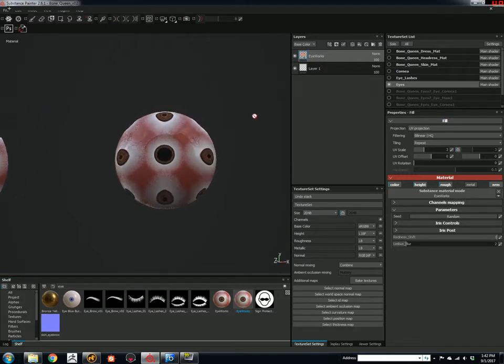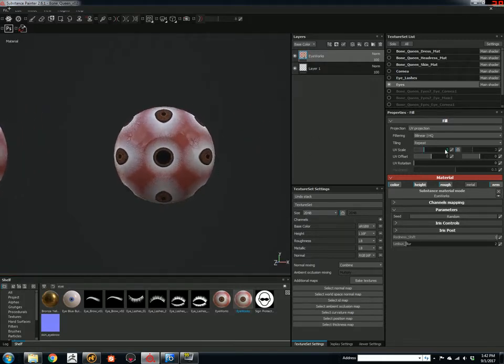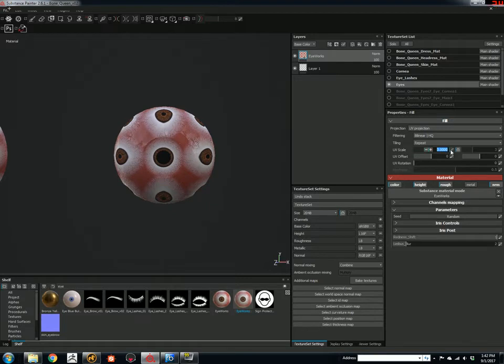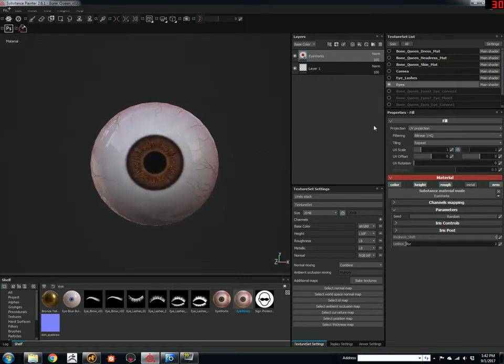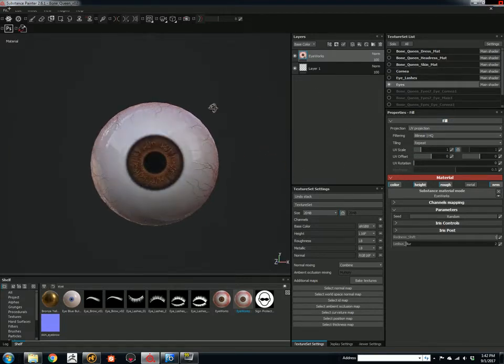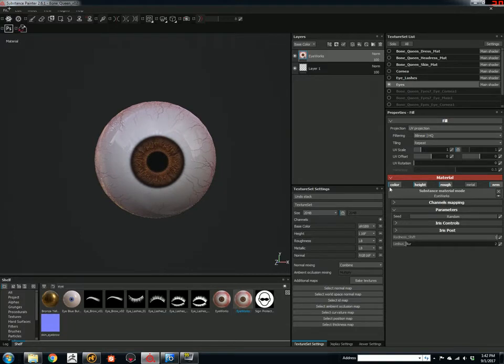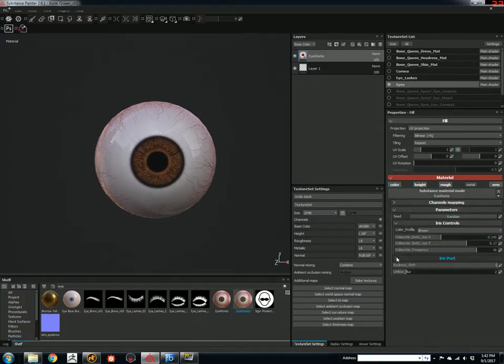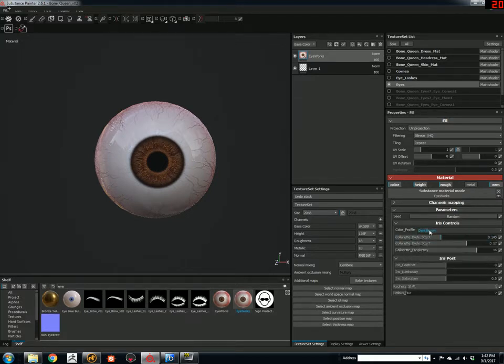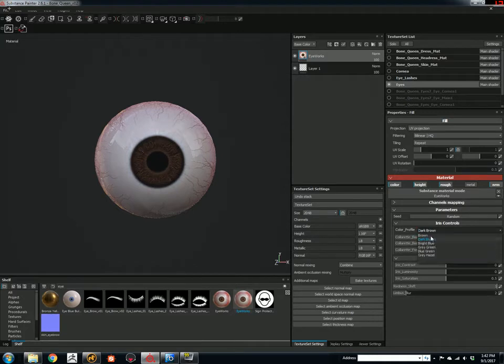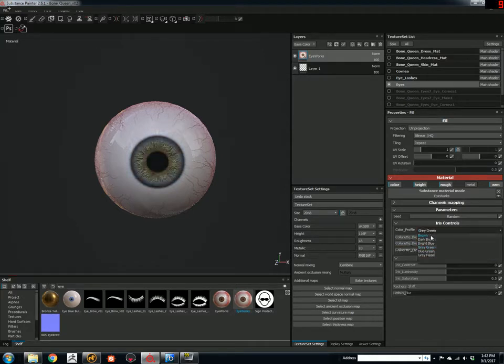What we're going to do is we're going to click and drag that over to the layer stack. And by default, the UV scale is 3x3. We don't want that. We want 1x1. Most of the controls are over here under Iris Controls and Iris Post. You have your color profiles that you can choose from. Dark brown to like a gray-green.